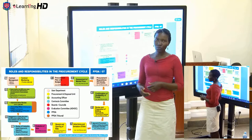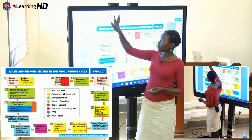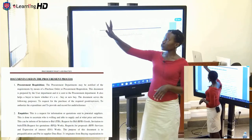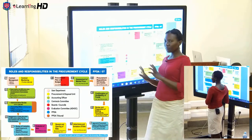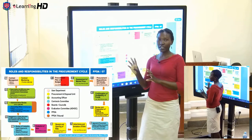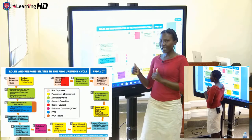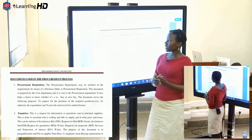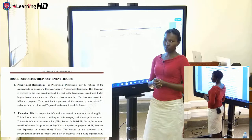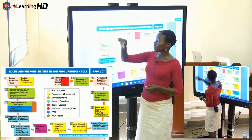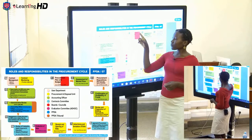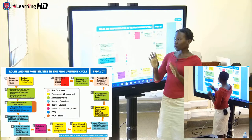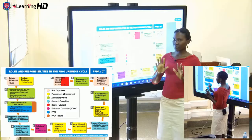Having looked at this, we now look at the documents that are used in the procurement process. We need to look at the cycle and try to identify which documents will be used and at what stage. For procurement plan and budgeting, we do not have any specific document — all we have is a procurement plan. At the assessment of the market price stage, we also do not have a document.